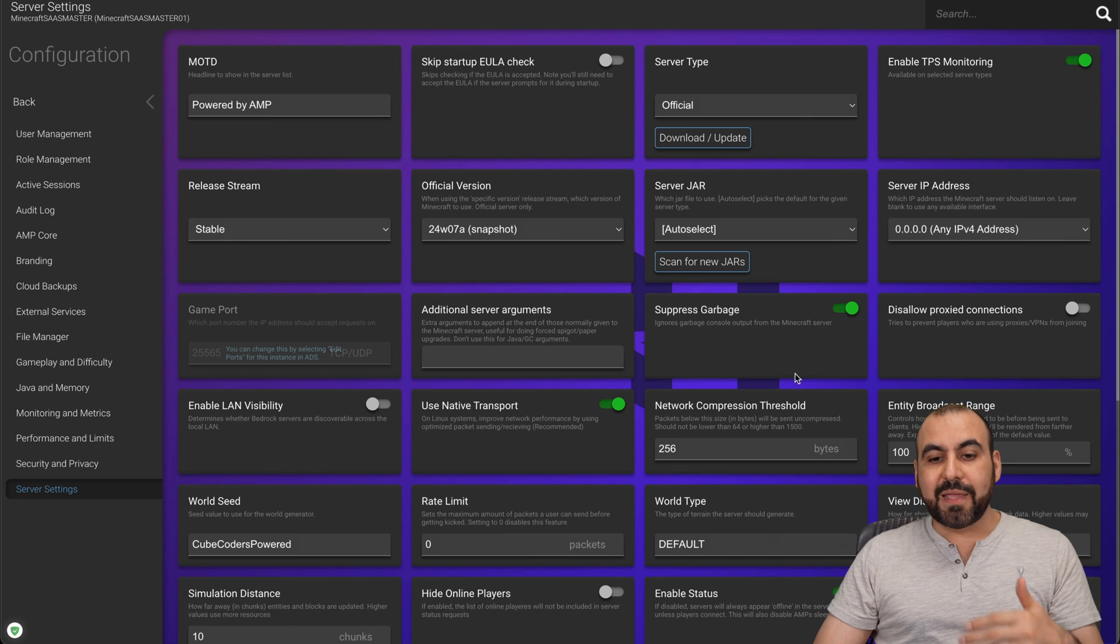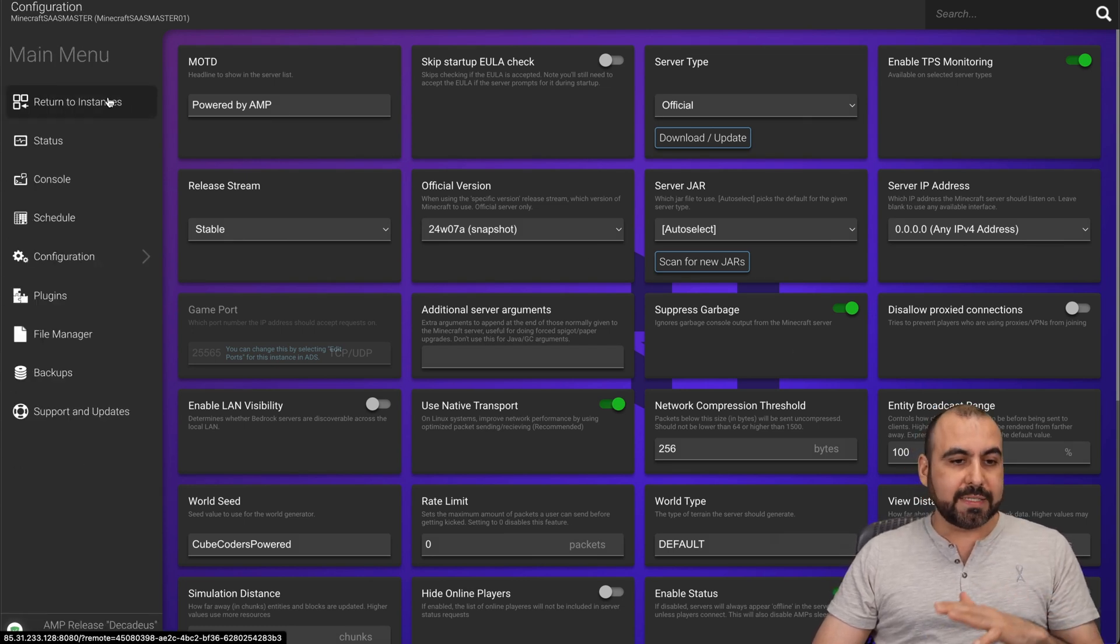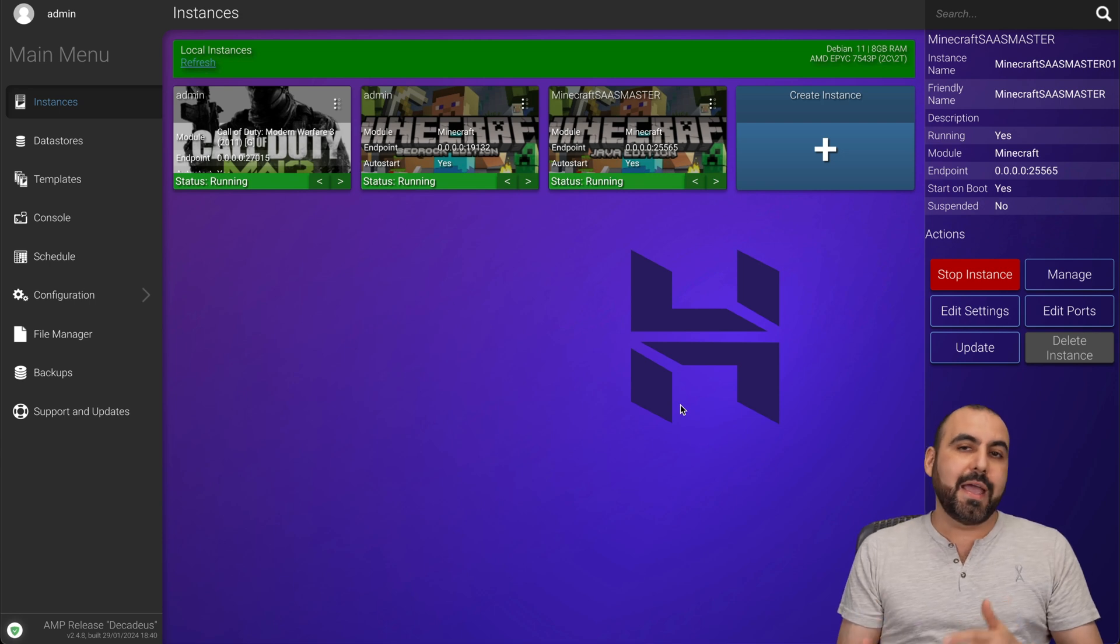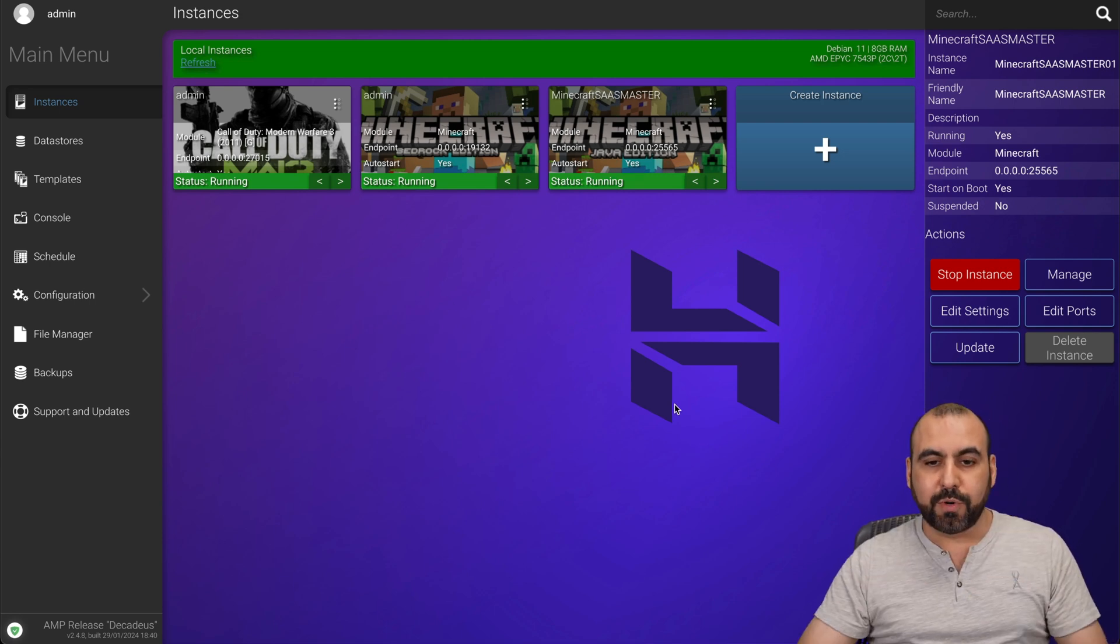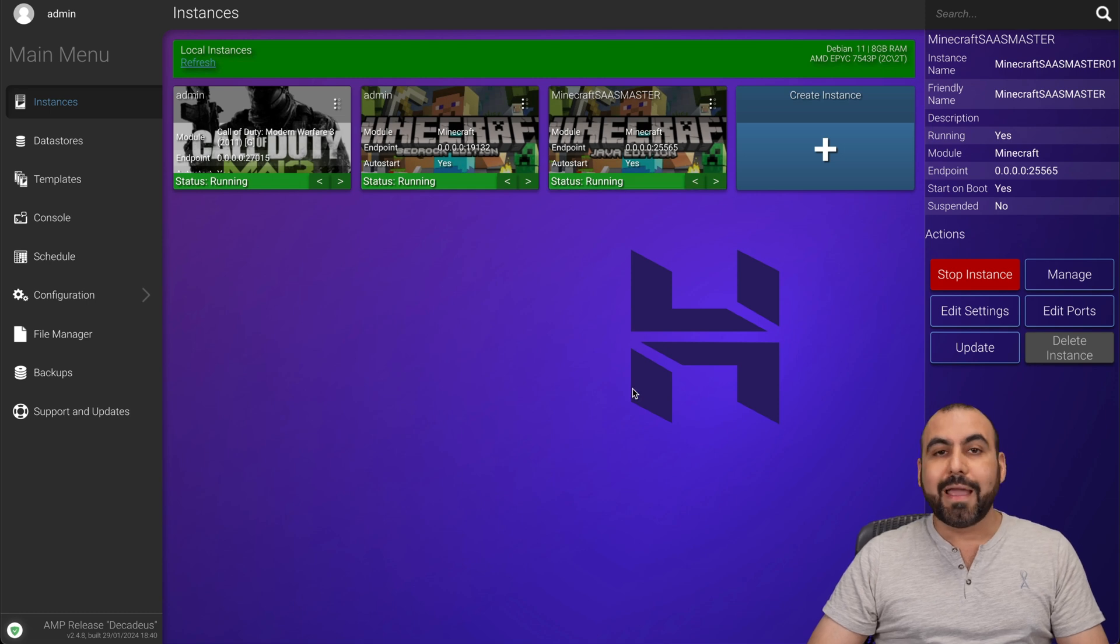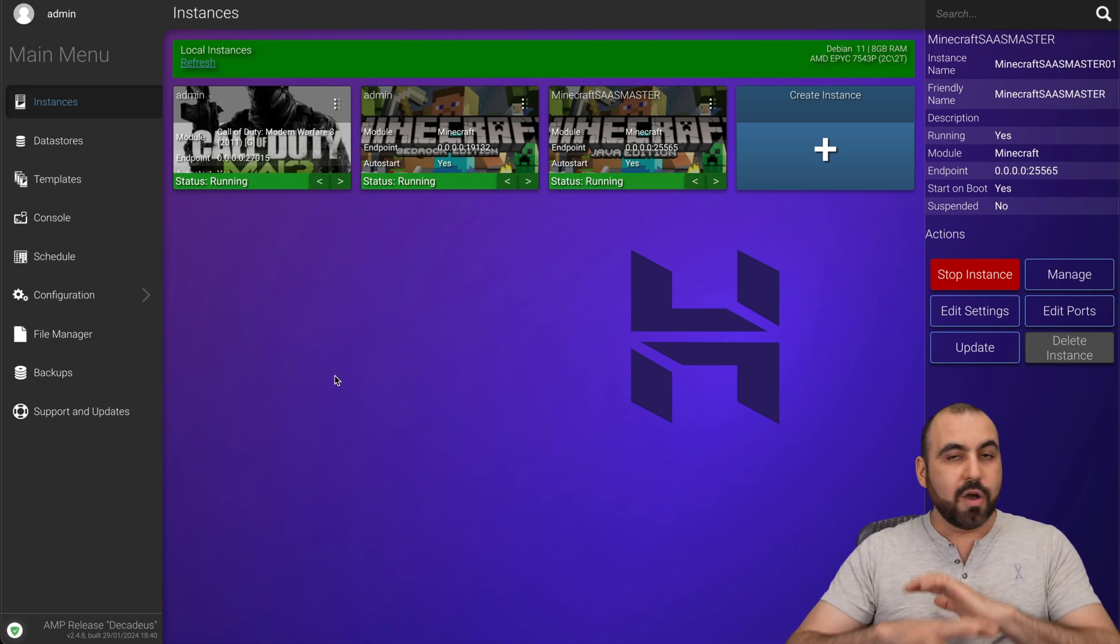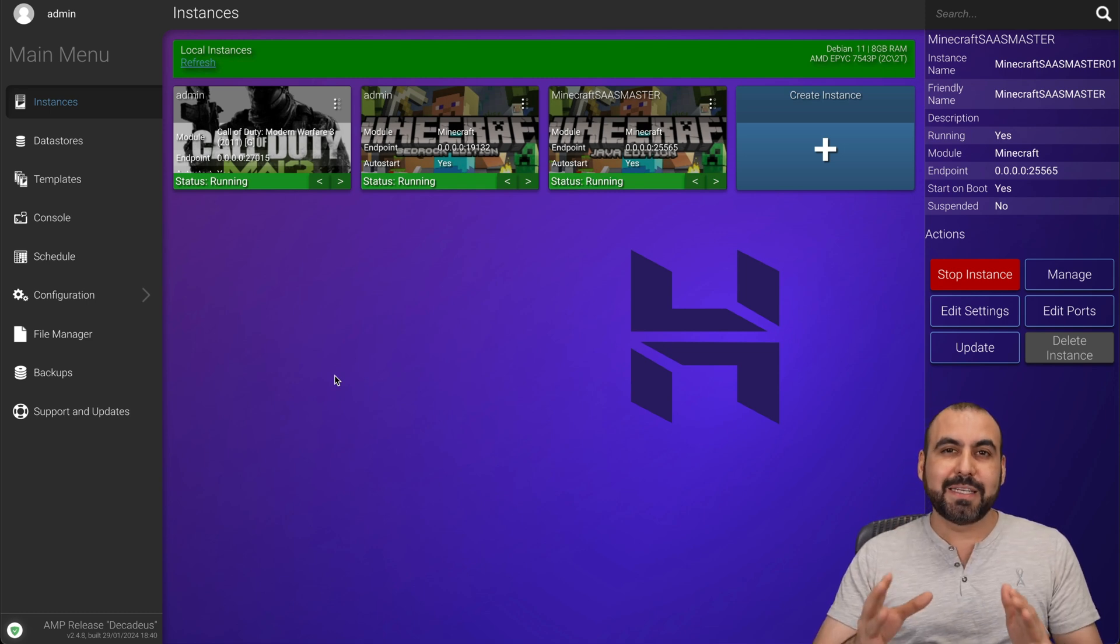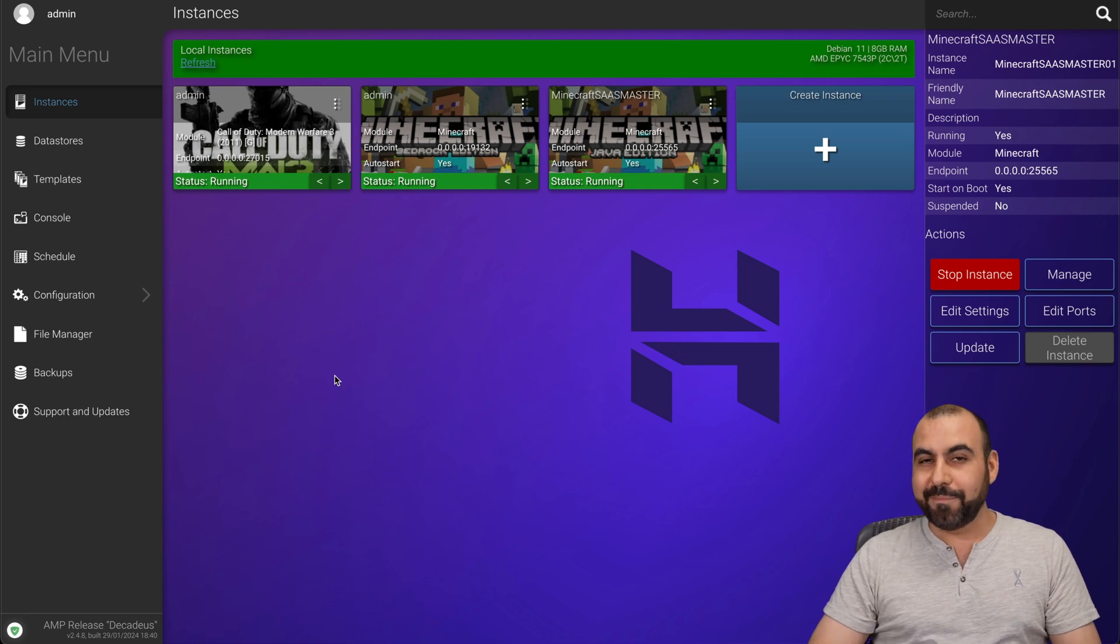So your server settings are going to be available right here. So you can set this up and then you can connect it. Now, once you have all this set up and you got everything ready, you can go ahead and use the Minecraft system to log into your server using your endpoint and your login details from the users that you created.